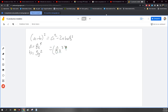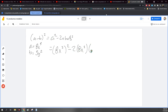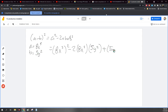Entonces ahora sustituyo los valores de A y B. Esto es igual a: 8x cúbica al cuadrado, porque aquí me dice que está el cuadrado, es el valor de A. Luego me dice menos 2 veces A por B. ¿Cuánto vale A? Vale 8x cúbica. ¿Cuánto vale B? Vale 5y cuadrada. Más B cuadrada. ¿Cuánto vale B? 5y cuadrada. Entonces ya volví con mis valores originales.